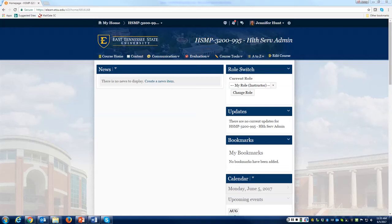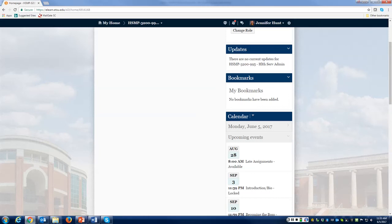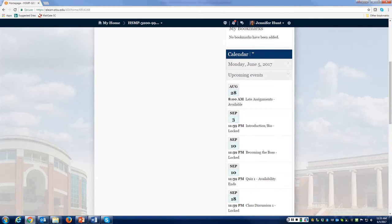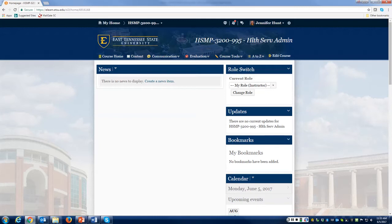If you scroll down just a little, you have a calendar on the right-hand side that will show you different things coming up due, when Dropbox is closed, and when quizzes are open and closing. So make sure to keep an eye on your calendar so that you know of any upcoming events that we have due.